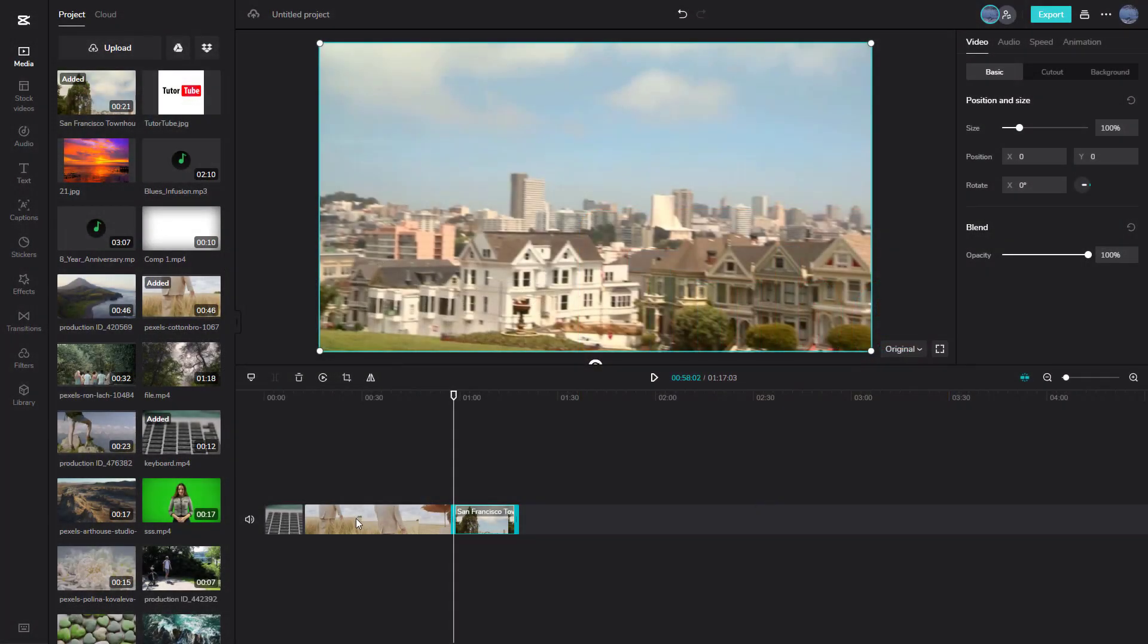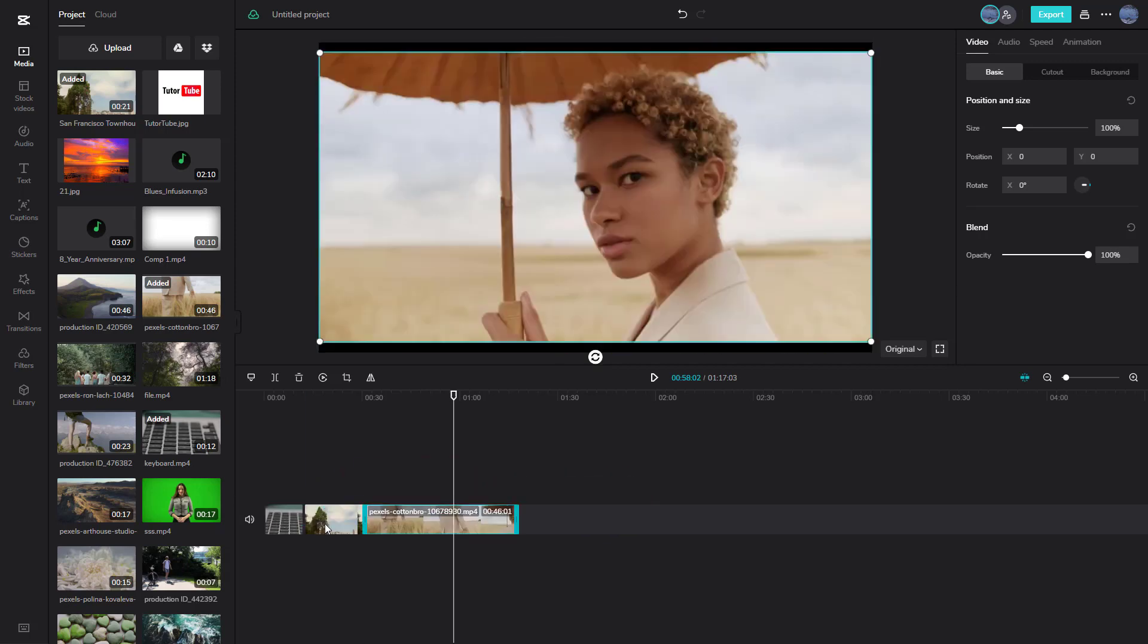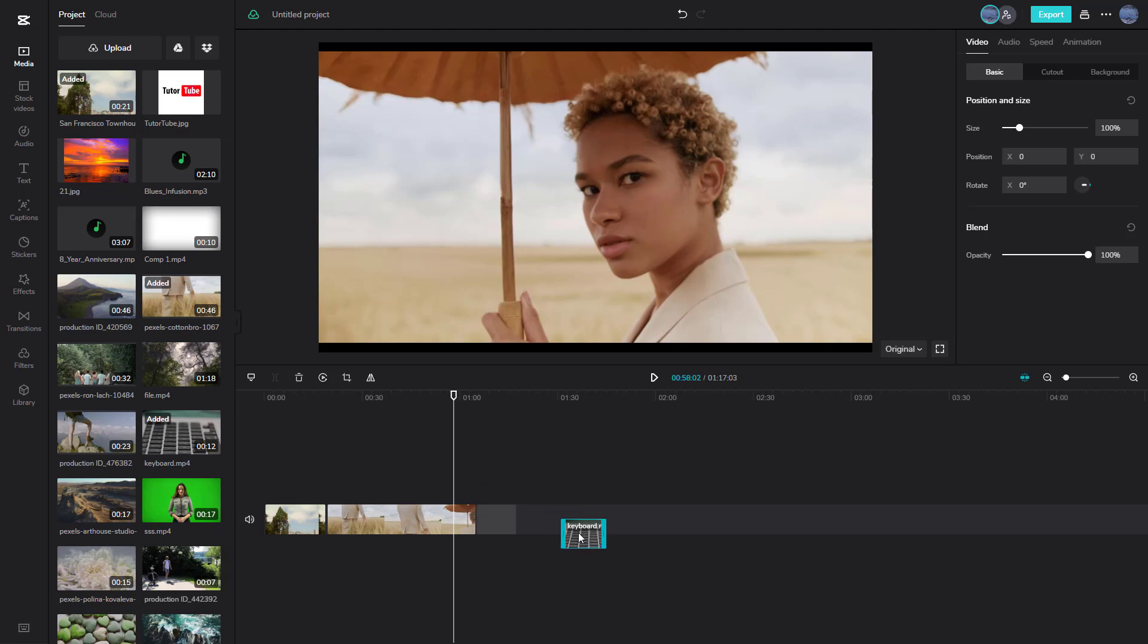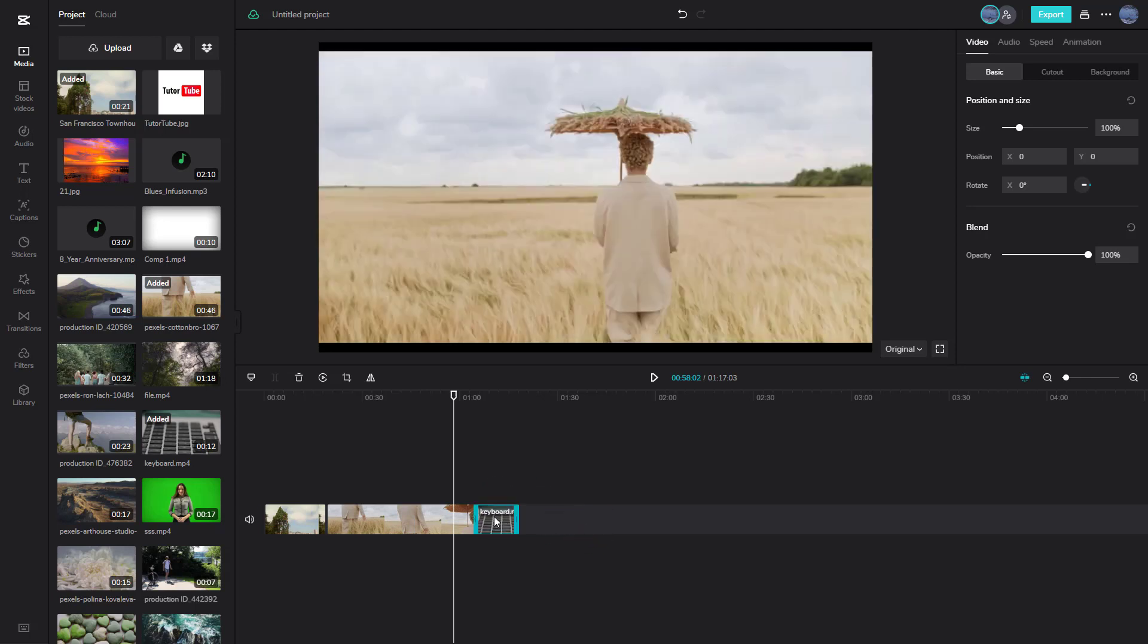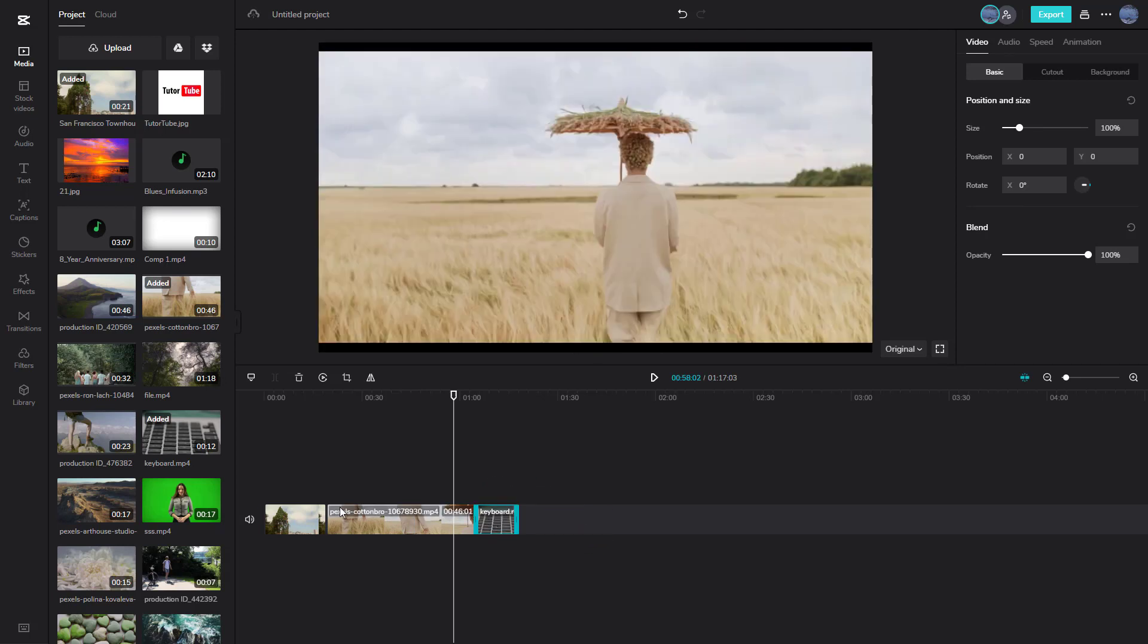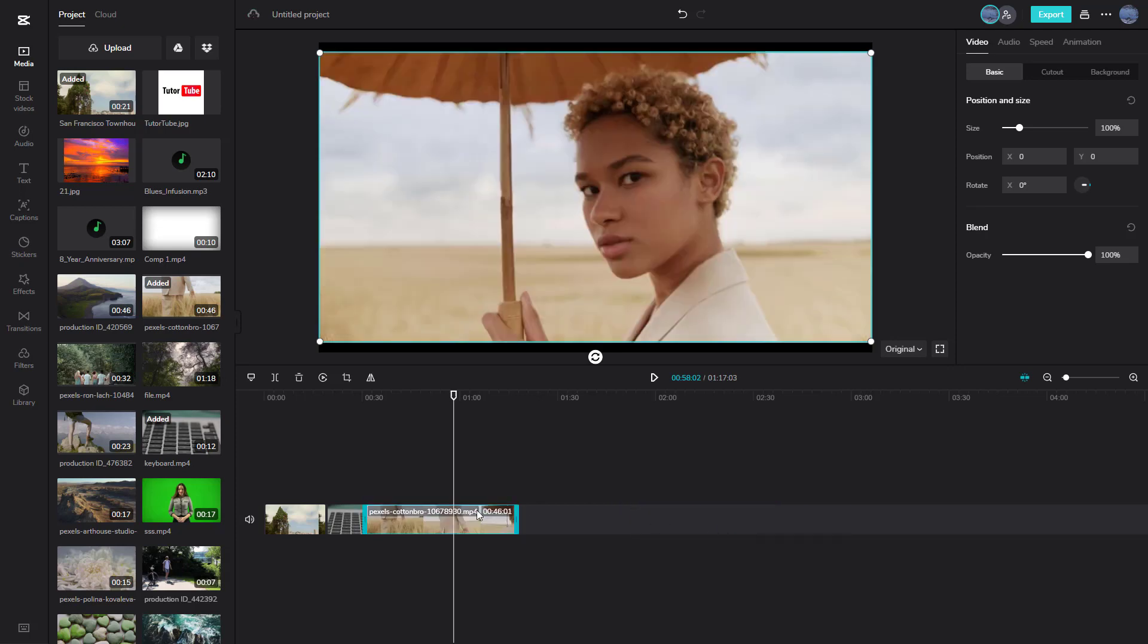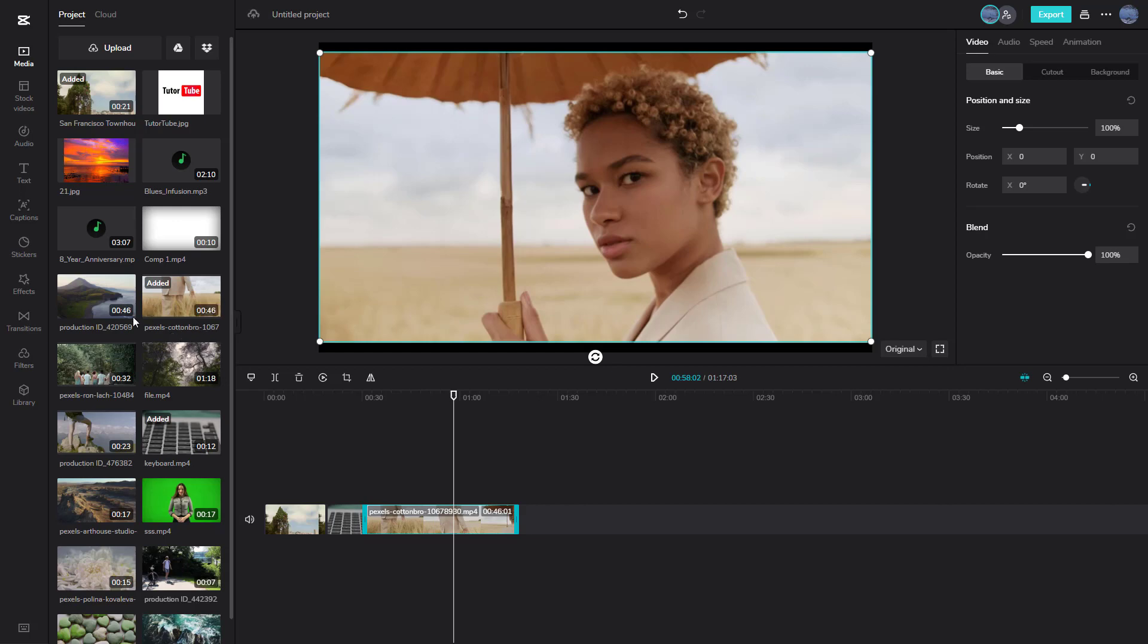Over here you can see I got three video clips right here, and if I were to go around and rearrange it, you can see that the videos snap into place. So no matter if I were to go around and create a space, it snaps into place right here just like this.